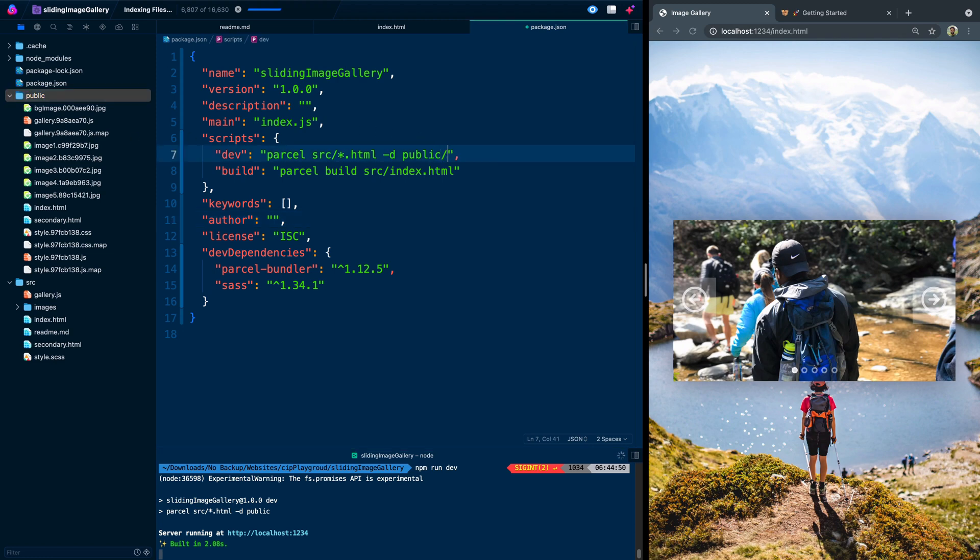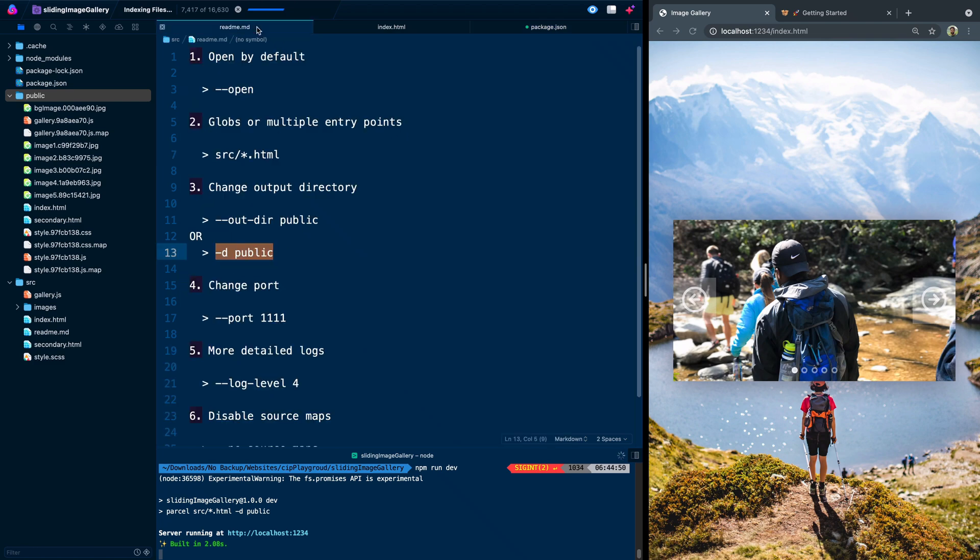You can actually nest them as well. So if you came in here and said like public build or something like that, they would be under public. And then there'd be another directory called build, and then everything would be inside that. So that's tip one, tip two, and tip three.